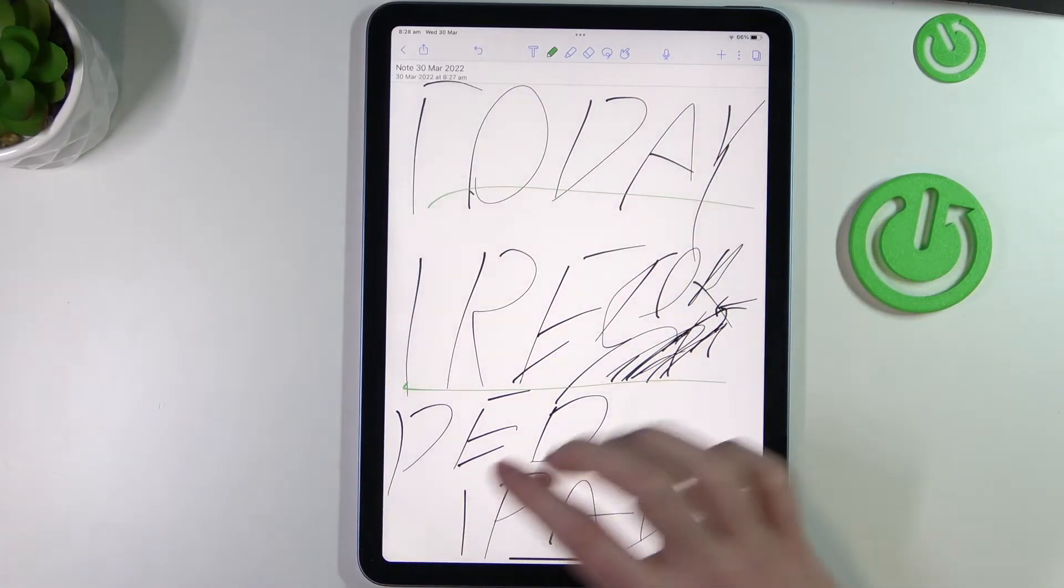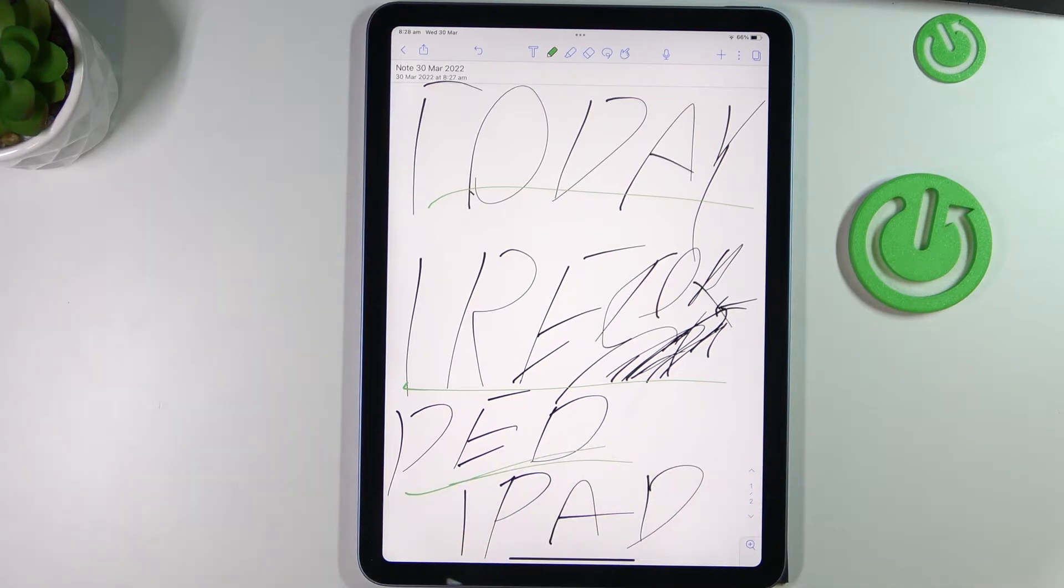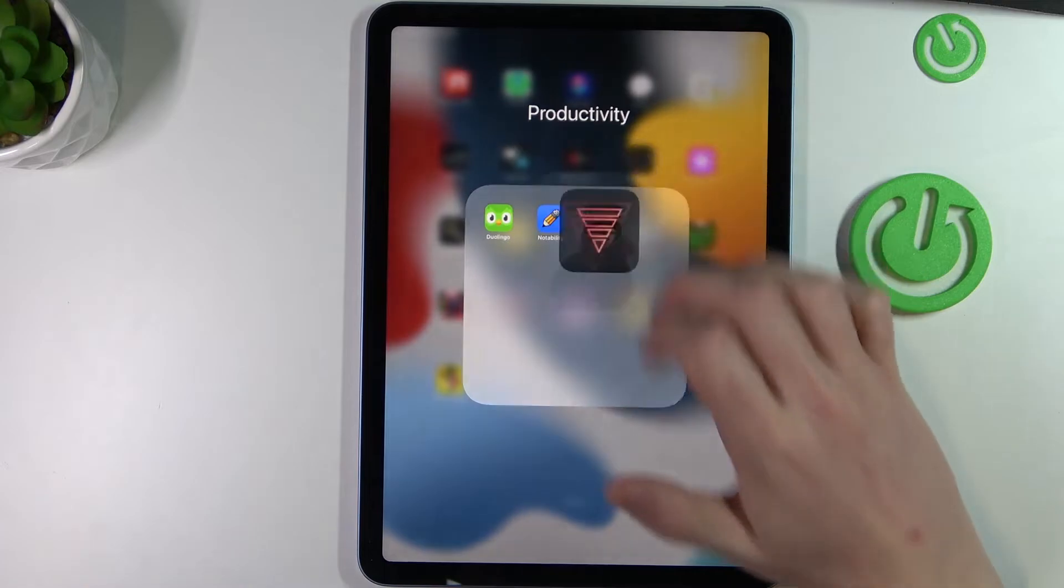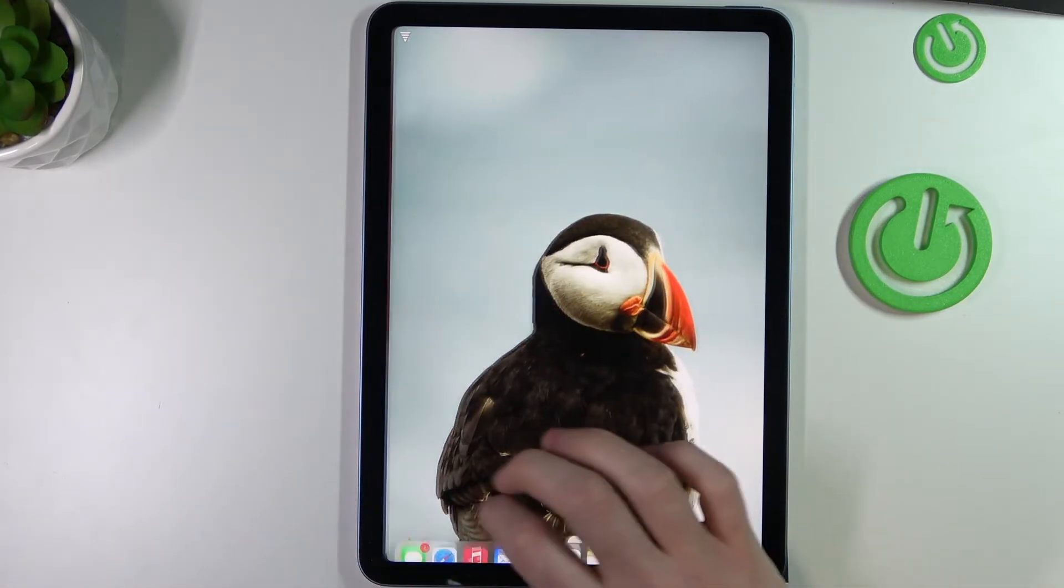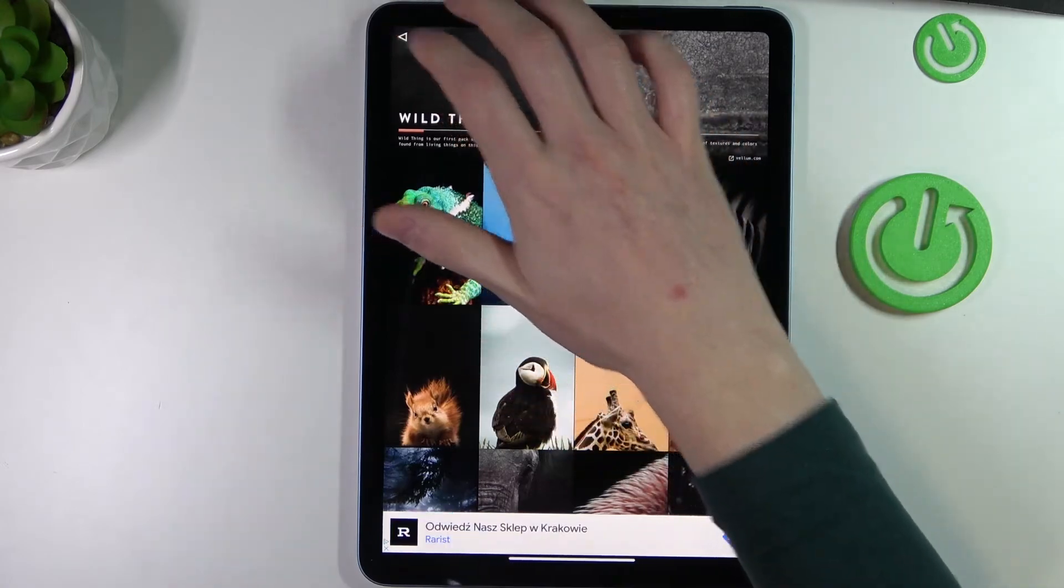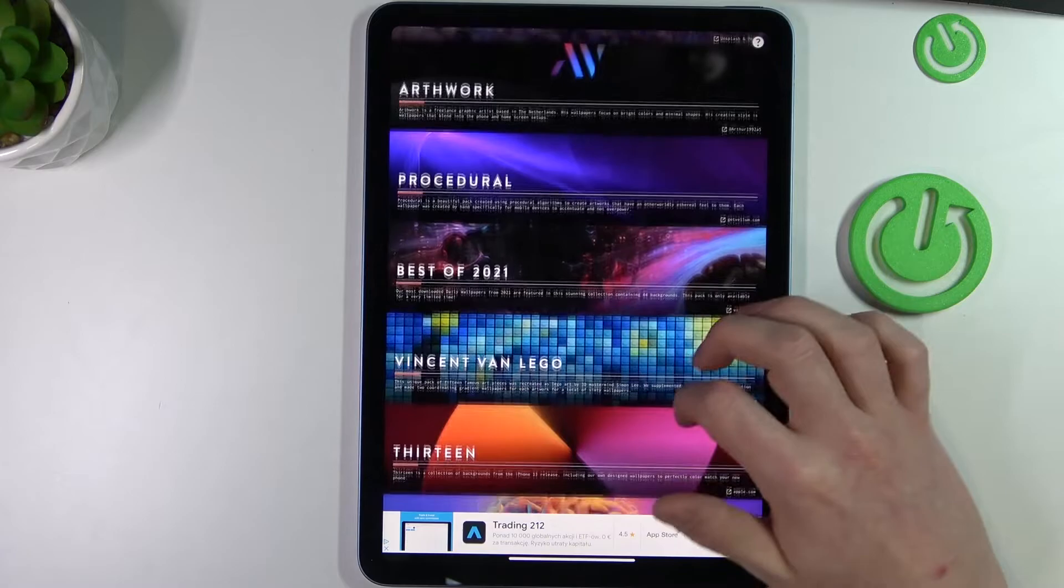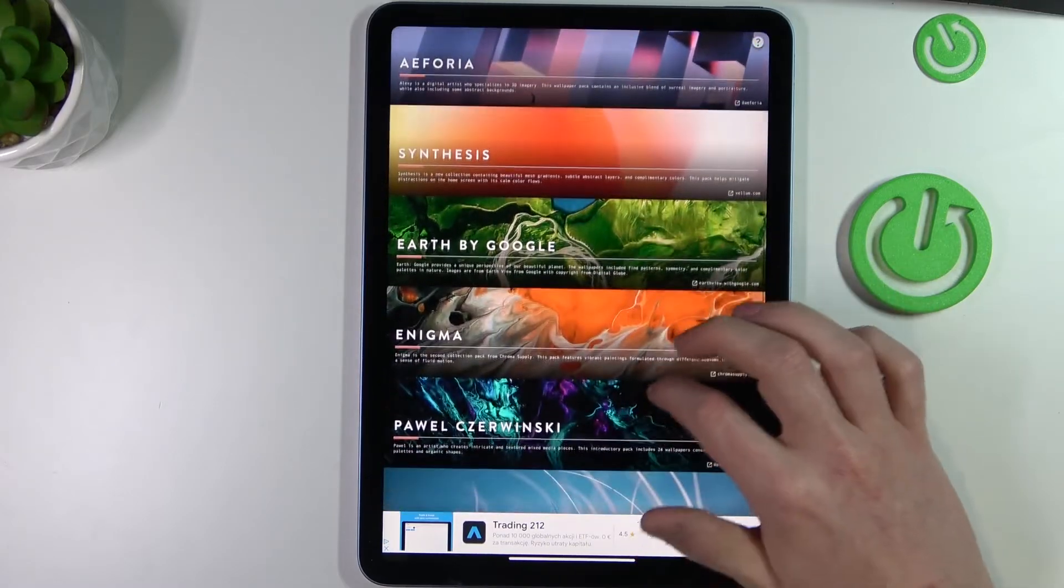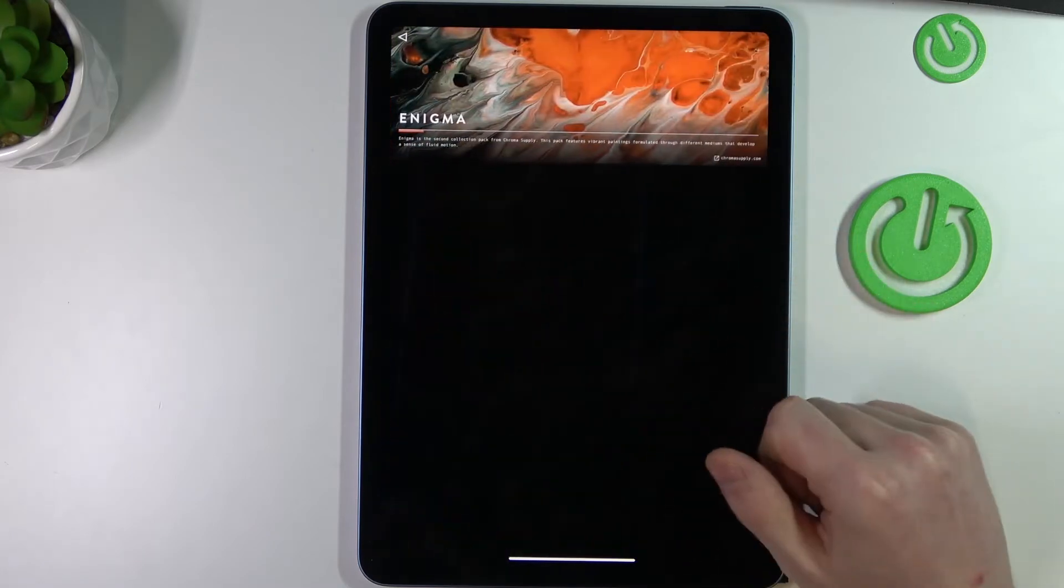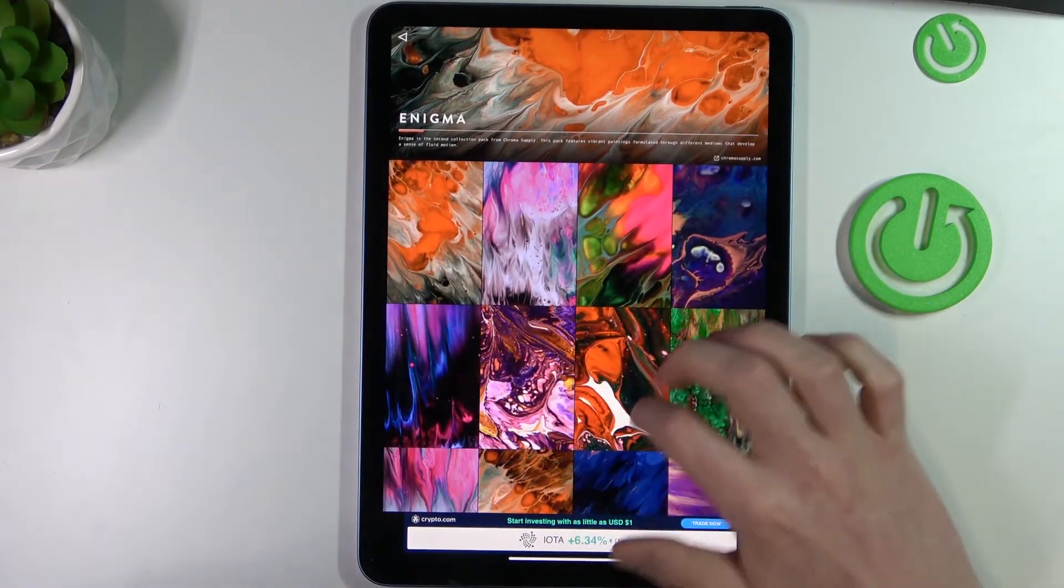The next app is Valu, and it's an app about wallpapers. So you can, like, this is the main screen for the app, and you can choose the theme. So for example, here I will use Enigma, and you'll be able to choose from all of these wallpapers to set it on your iPad.